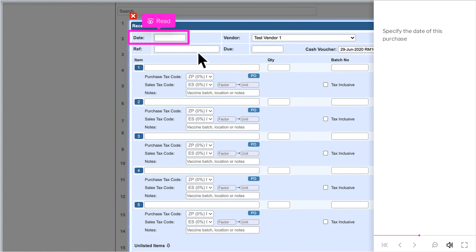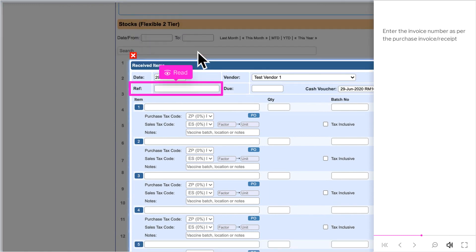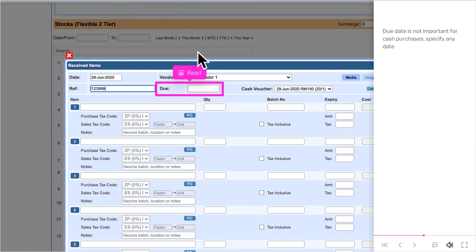Specify the date of this purchase. Enter the invoice number as per the purchase invoice-slash-receipt. Due date is not important for cash purchases, specify any date.